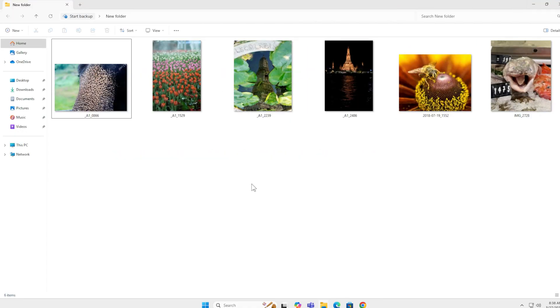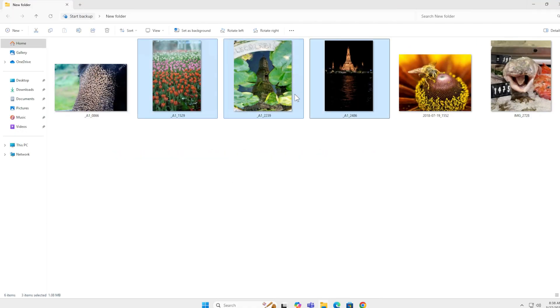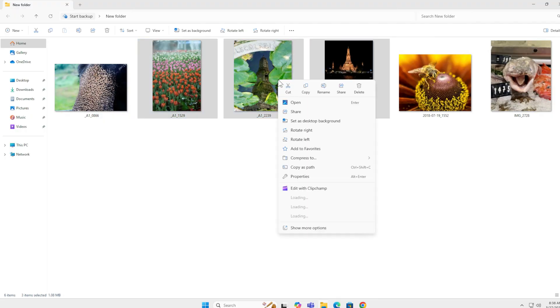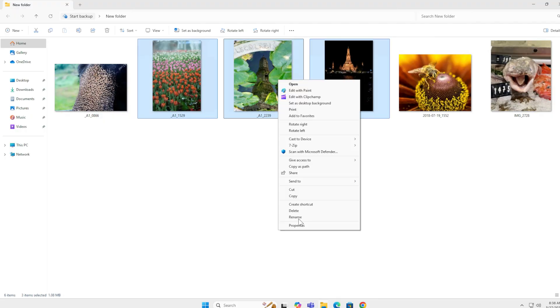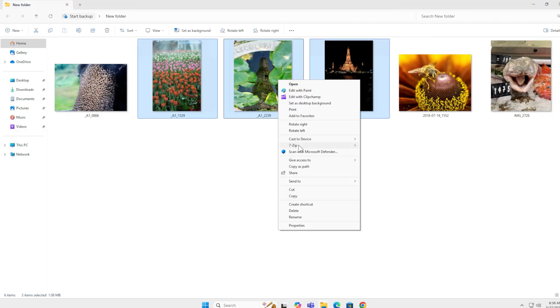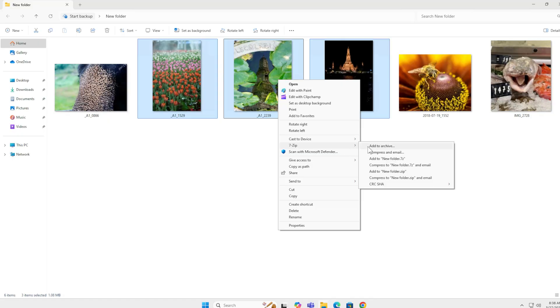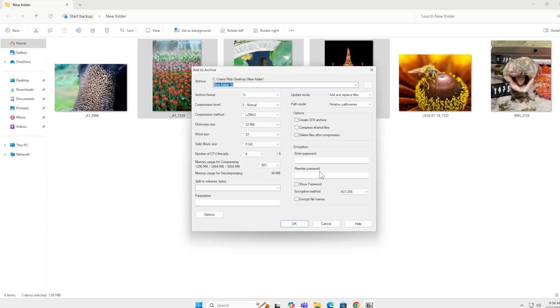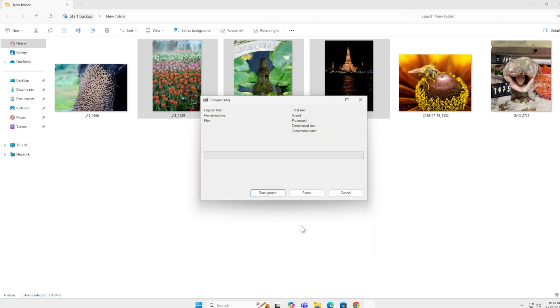Using 7-Zip, I'm going to select these pictures. I want to zip them. Show more options. And over here, you will find 7-Zip. I want to add them to an archive. And I click OK.